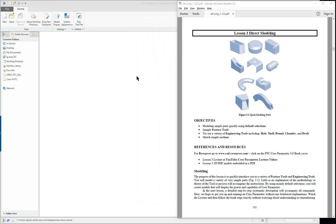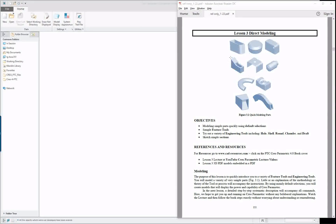CREO 4.0 lesson 3 part 1 — we're going to make a series of small parts so that we get used to repetitiously selecting certain things when we're setting up the components that we want to create.